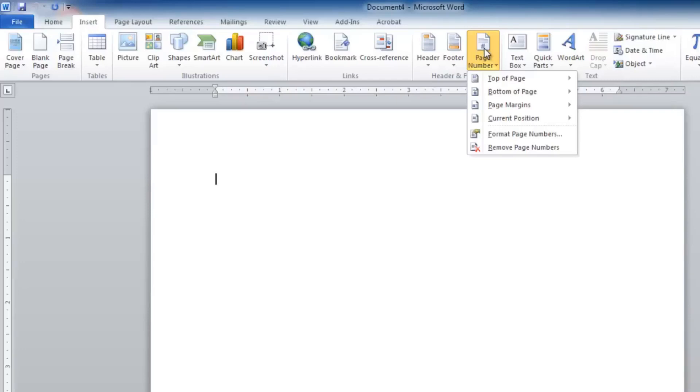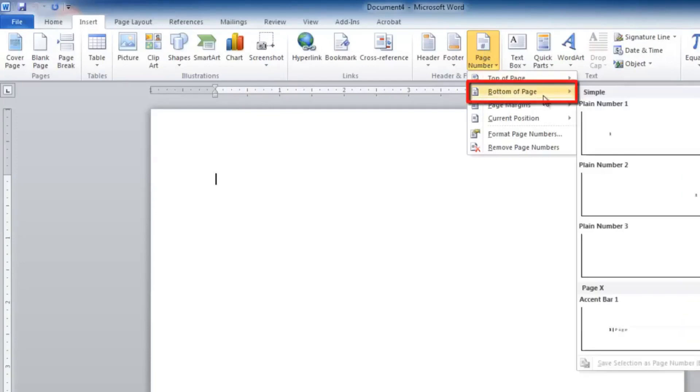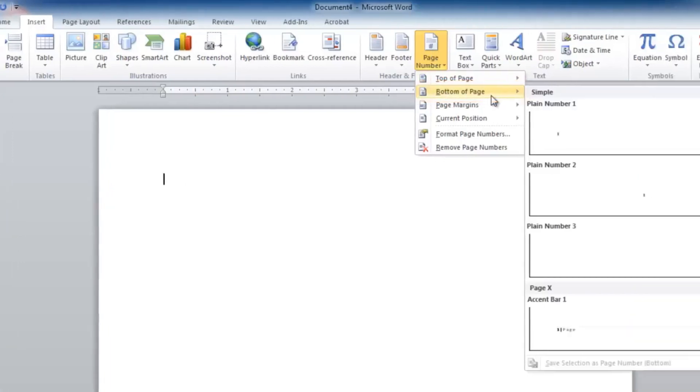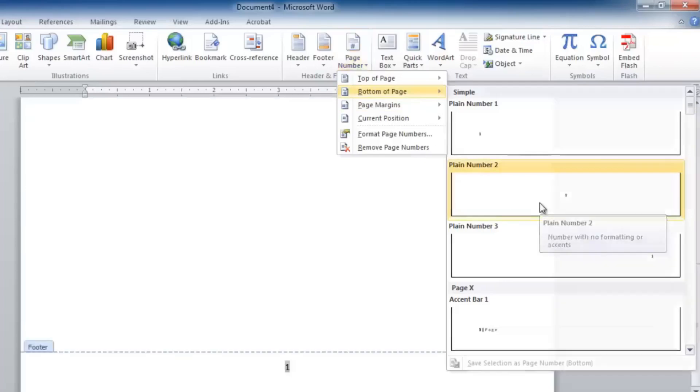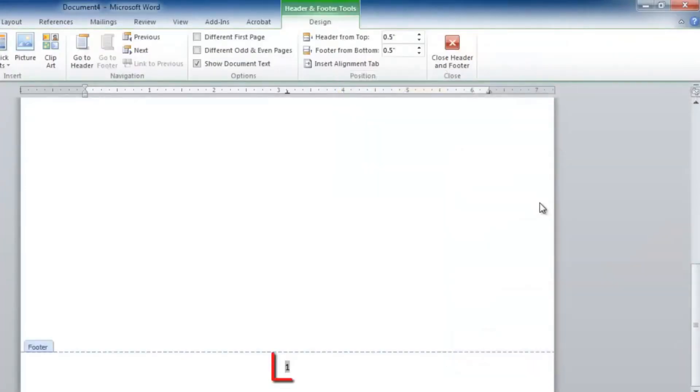at the bottom of your document that are center-aligned, choose Bottom of Page from this pop-up menu. The action causes a second-level pop-up menu to appear displaying styles and centering. Choose Plain Number 2 to have your numbers centered.